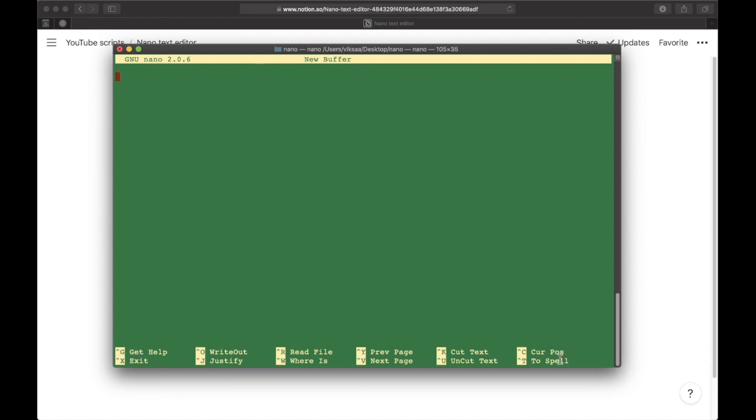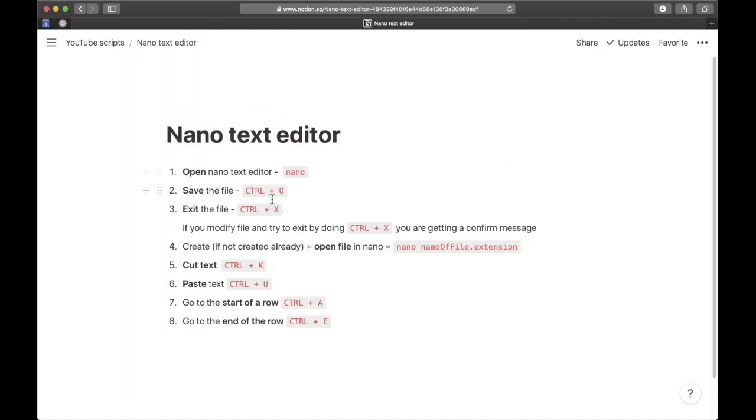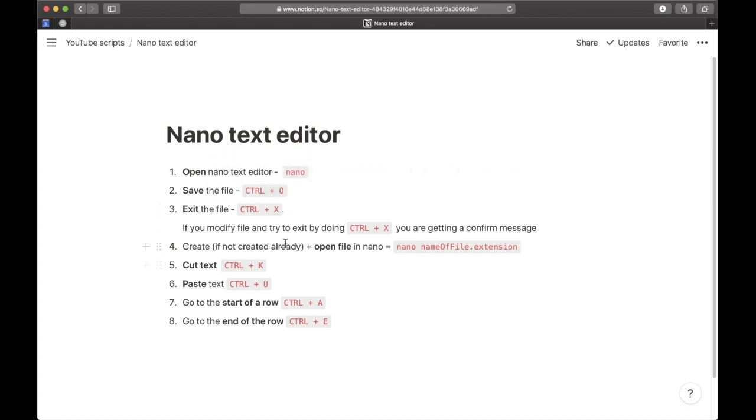Here we have some basic explanations of keyboard shortcuts. I'm not going to cover all of them because I don't use most of them. Now I want to type in some text, like 'subscribe.'